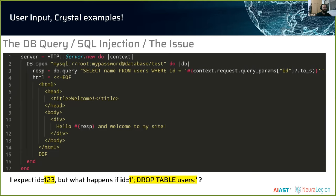A quick note: the code in my examples might not be one-to-one working scenarios — it's more about showing an idea. If something doesn't compile or behave exactly right, feel free to reach out. The first example is something every developer has heard of: SQL injection.